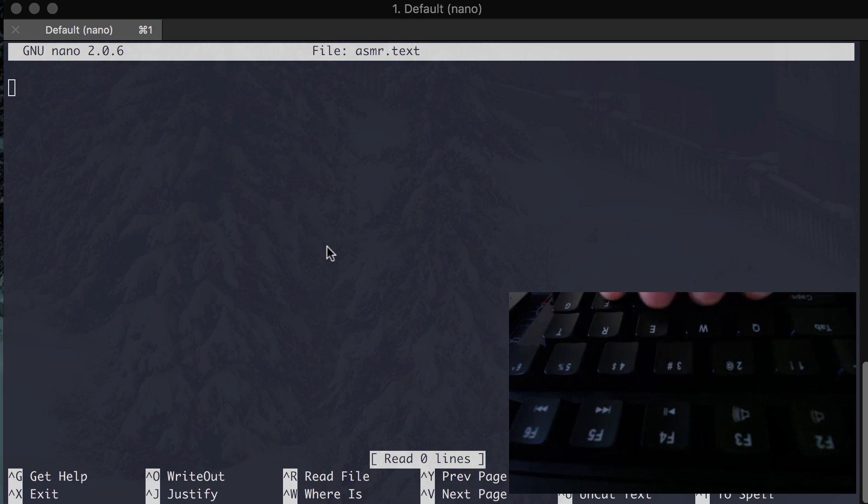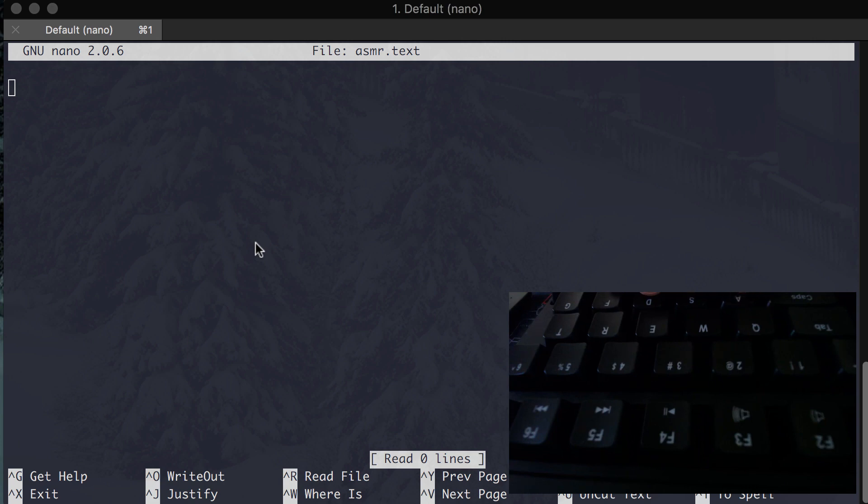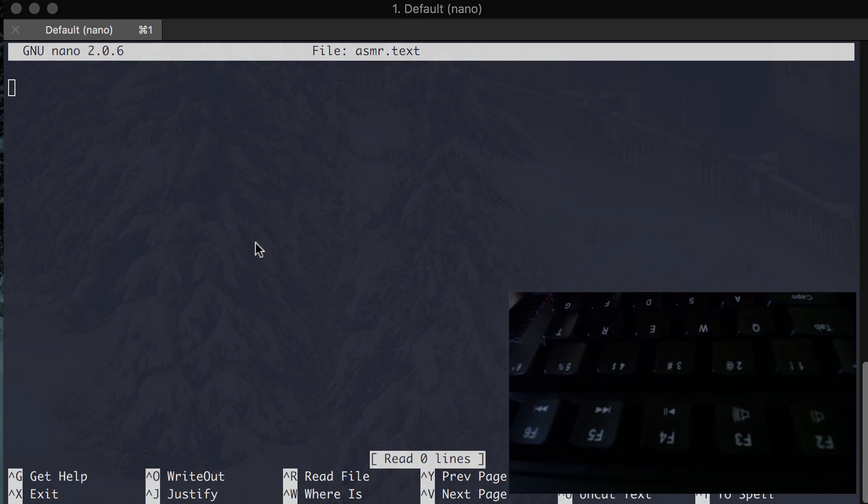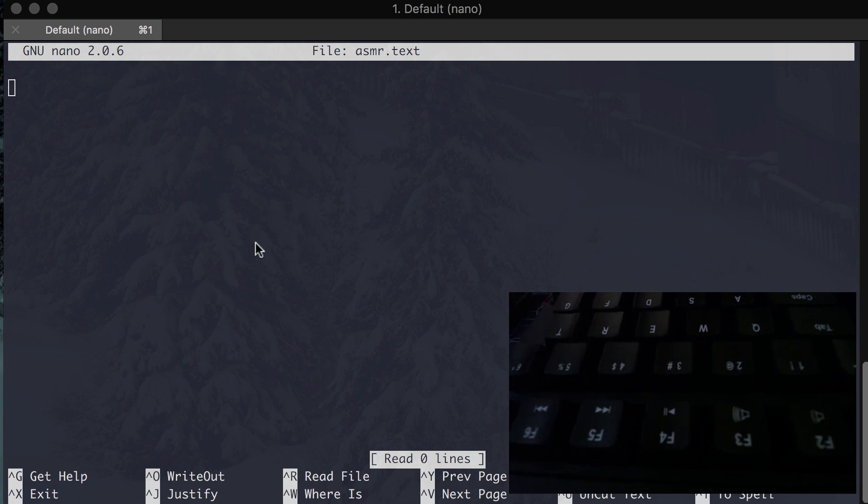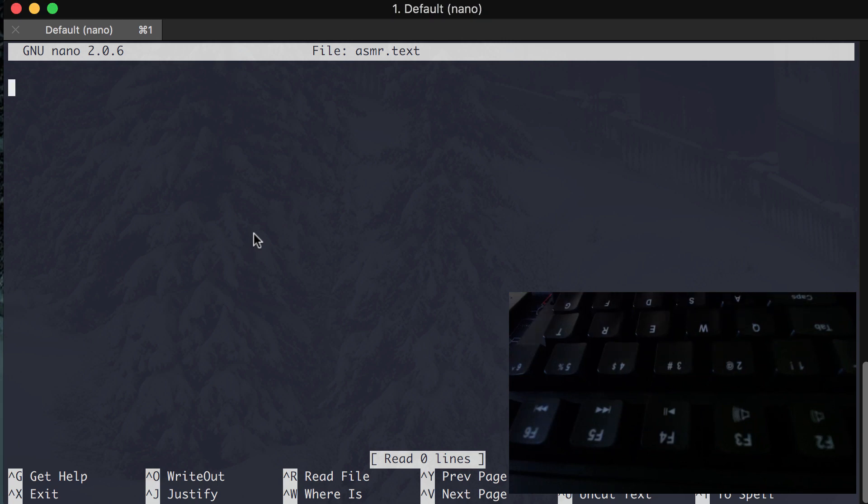All right, so I'm going to be typing the explanation for autonomous sensory meridian response, which is what we call ASMR. So let's go ahead and type, and I'll be eating some chocolate. So I'm going to be grabbing some chocolate over here. This is great.